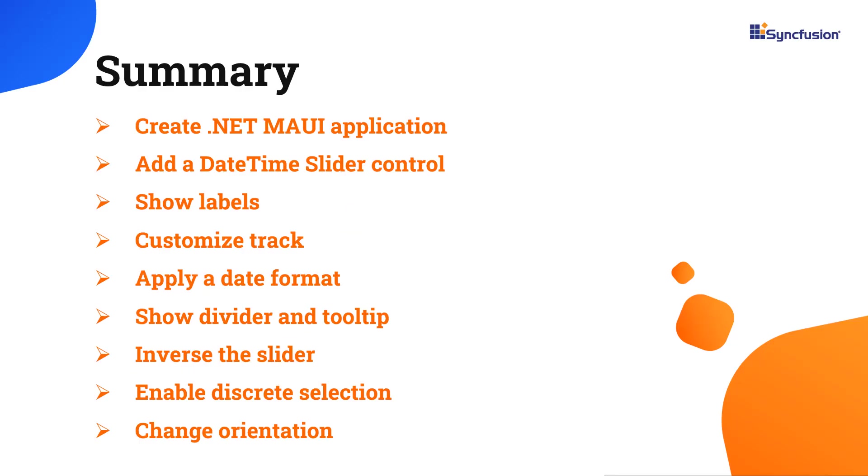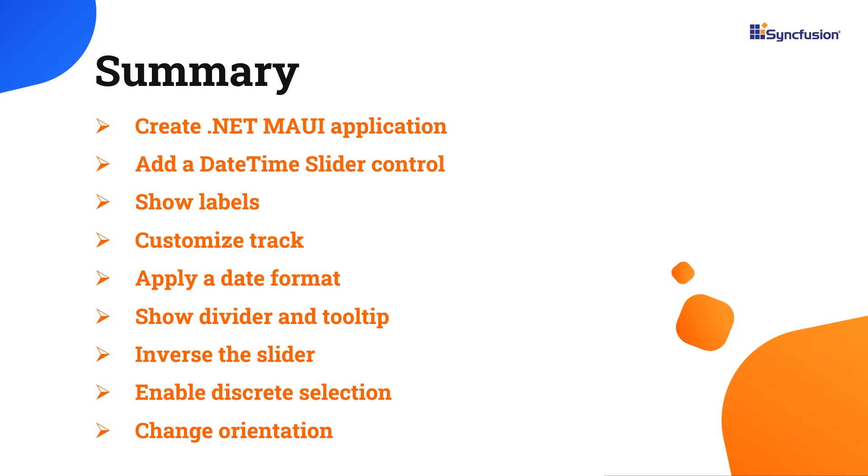Now, let me quickly summarize what we have seen so far. I have shown you how to create a .NET MAUI application and add Syncfusion MAUI DateTime slider control with a few of its basic features. You can download this working example from the GitHub link in the description below. I've also shared a link where you can see if you're eligible for our community license, giving you a free license key to use our .NET MAUI products. Thank you for watching this video. If you found this video useful, give it a like and subscribe to our channel.